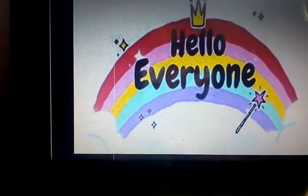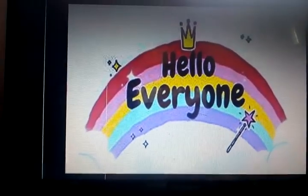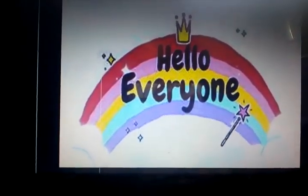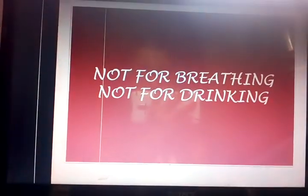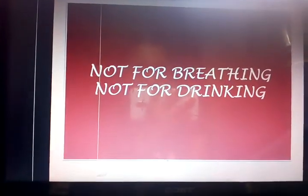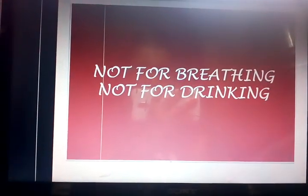Hi everyone, my name is Namrata. I am from ItStandard. Today I am going to tell about the 'Not for Breathing and Not for Drinking.'